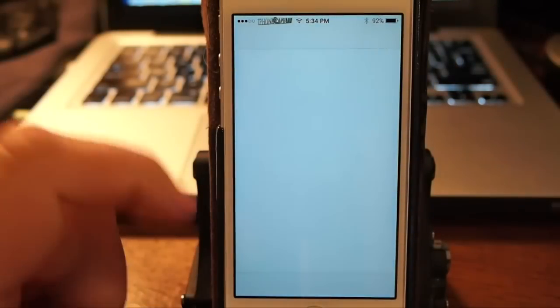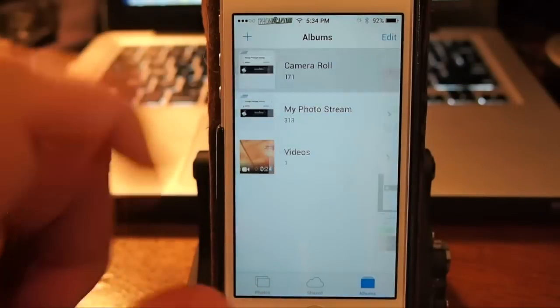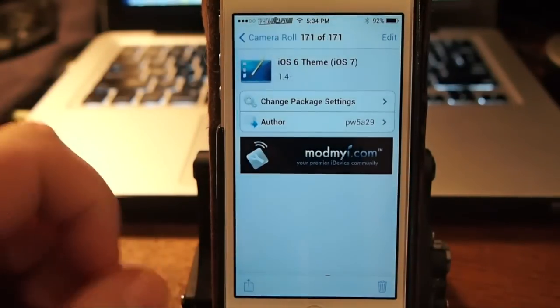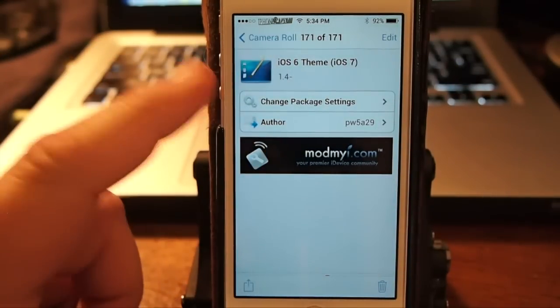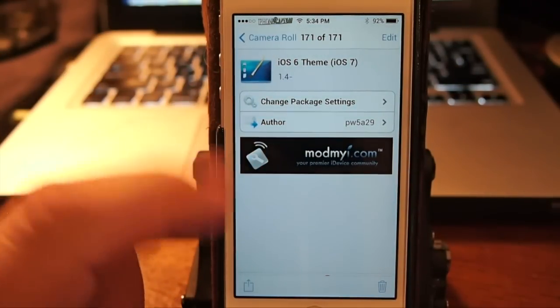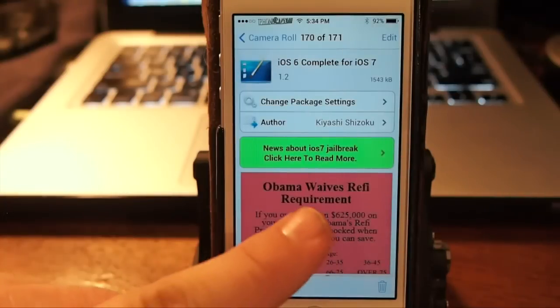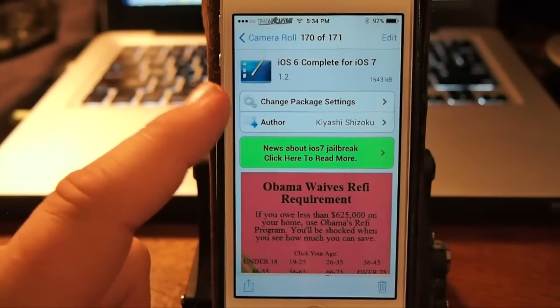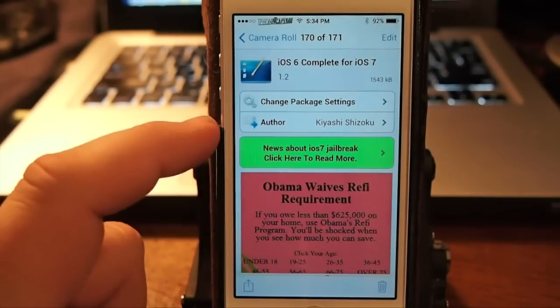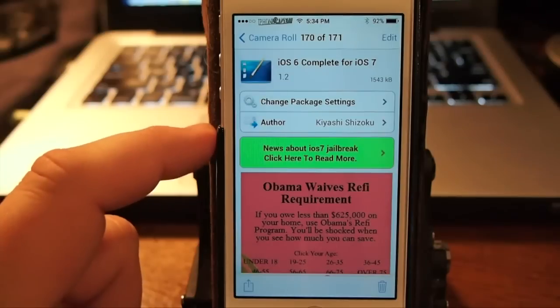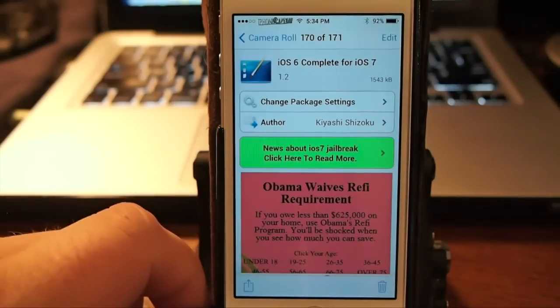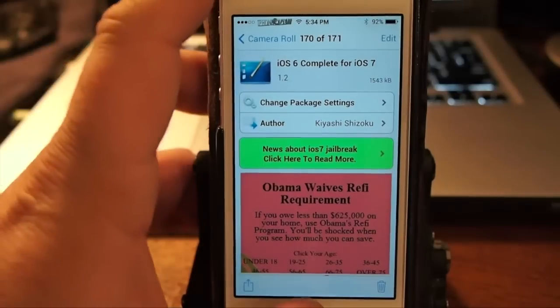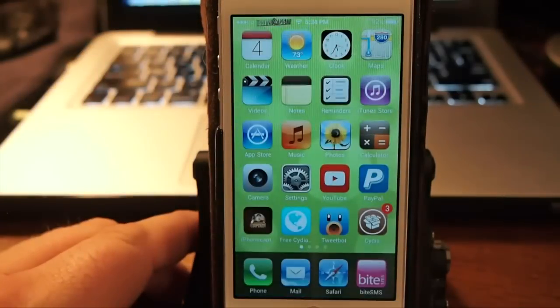You got your little photo icon there. This is the one that we looked at previously and this is the one we're looking at now right here, iOS 6 Complete for iOS 7. So check them out guys, there's three cool winterboard themes.